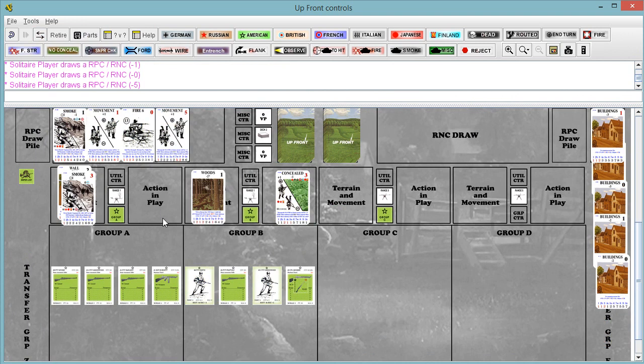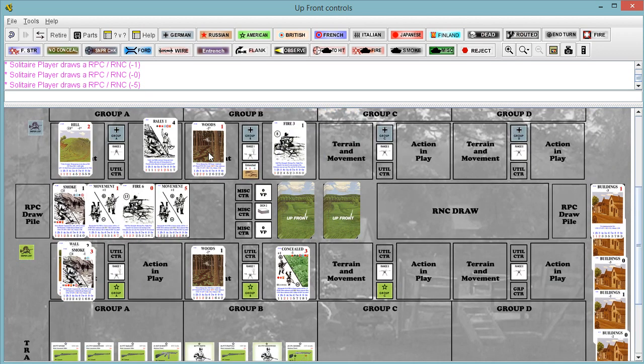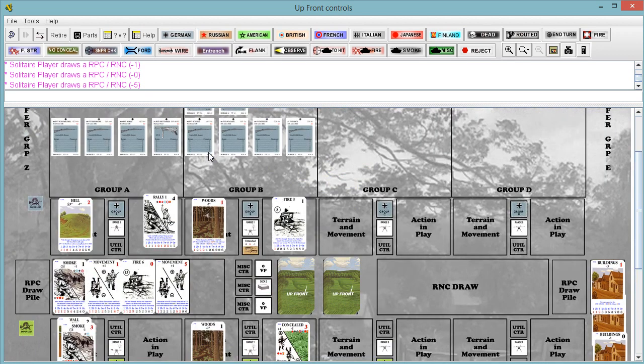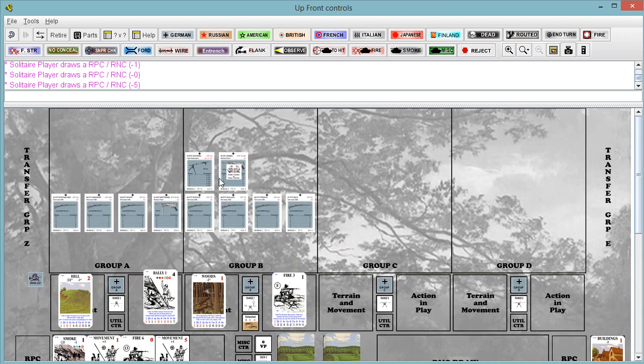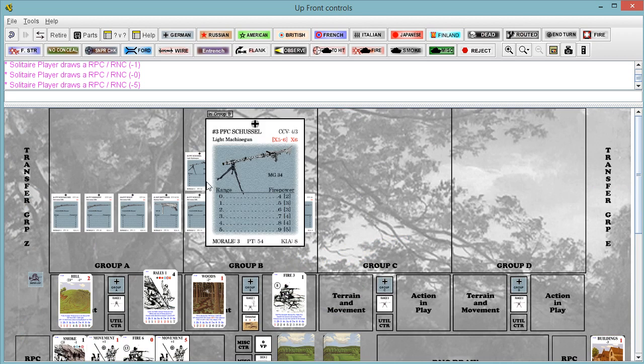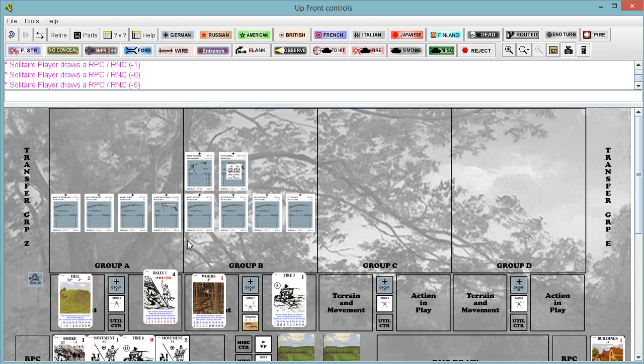Now remember, the minus five, if our German weapon up here was not crewed, you know, didn't have a crew member assigned, it would have broken on a minus five or a minus six. So just something to keep in mind. Or not malfunctioned, minus five or minus six.